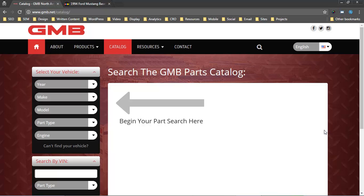First, let me say thank you to GMB.net for letting us demonstrate the plugin on their website. We built the website for them and developed the plugin for them. Thanks to them and of course, thanks to Show Me the Parts for letting us build off their API.